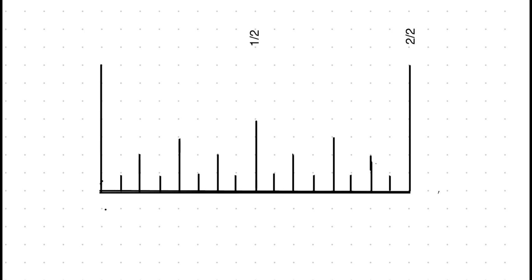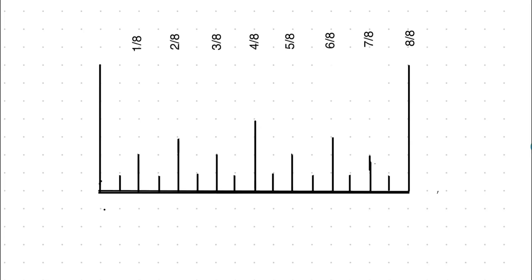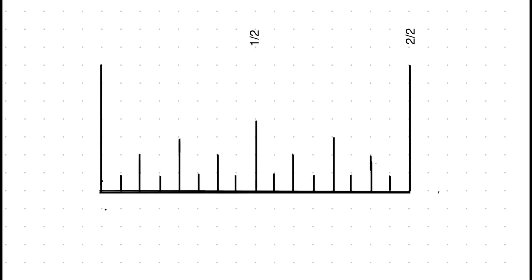In fractions, any number over itself is a whole, or in this case, a whole inch.